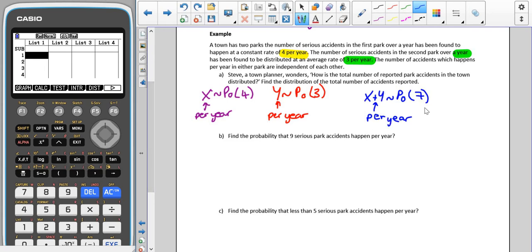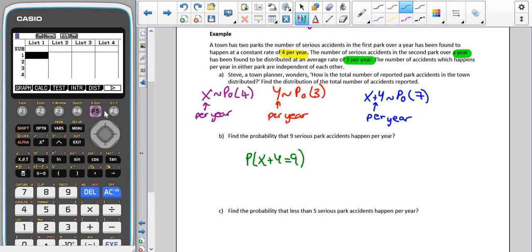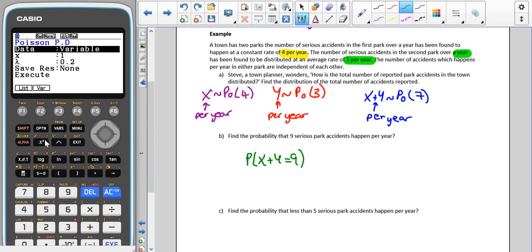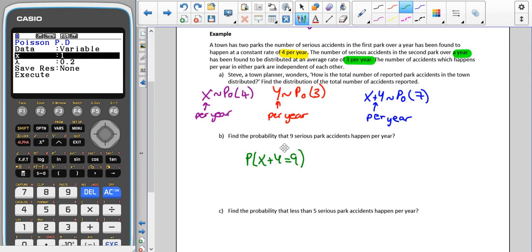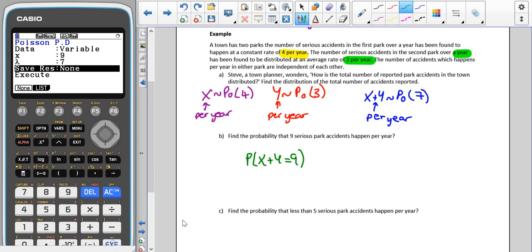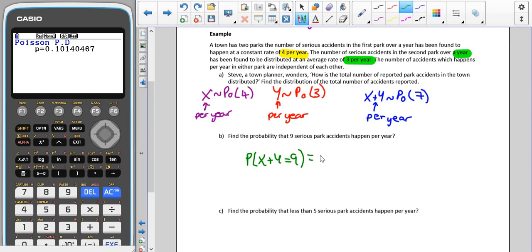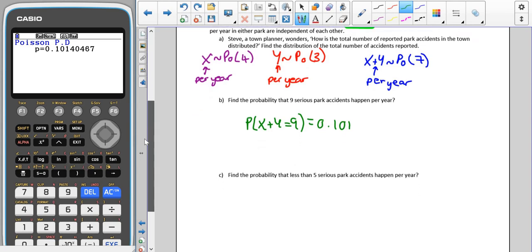We are going to use the combined distribution. So we want the probability that X plus Y equals nine. We go into DIST, across to Poisson PPD. Remember it's exactly the same on the old calculators — the only difference is that instead of lambda it says mu, but it means the same thing. X is nine and our parameter is seven, which gives us a probability of 0.101 to three significant figures.